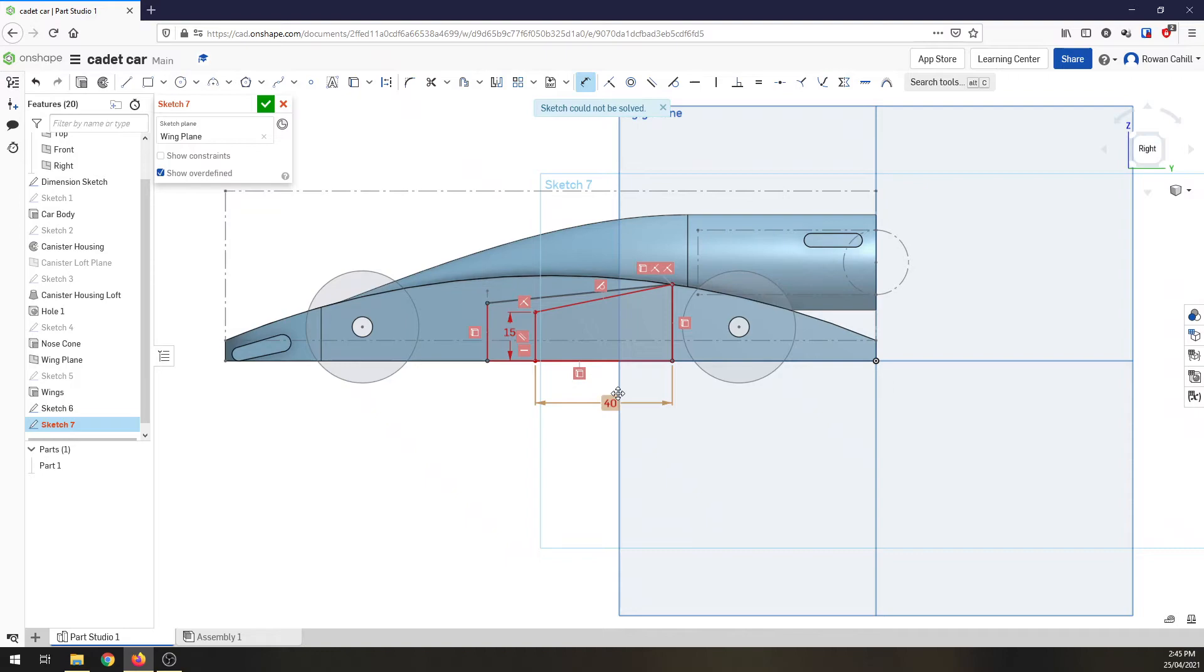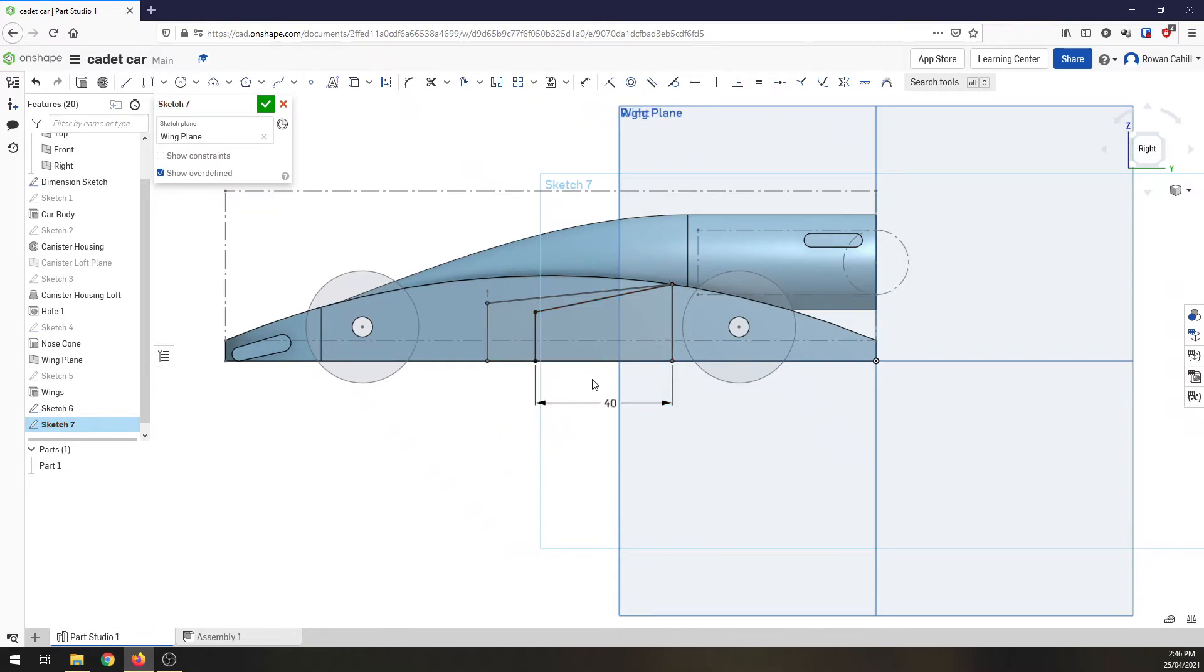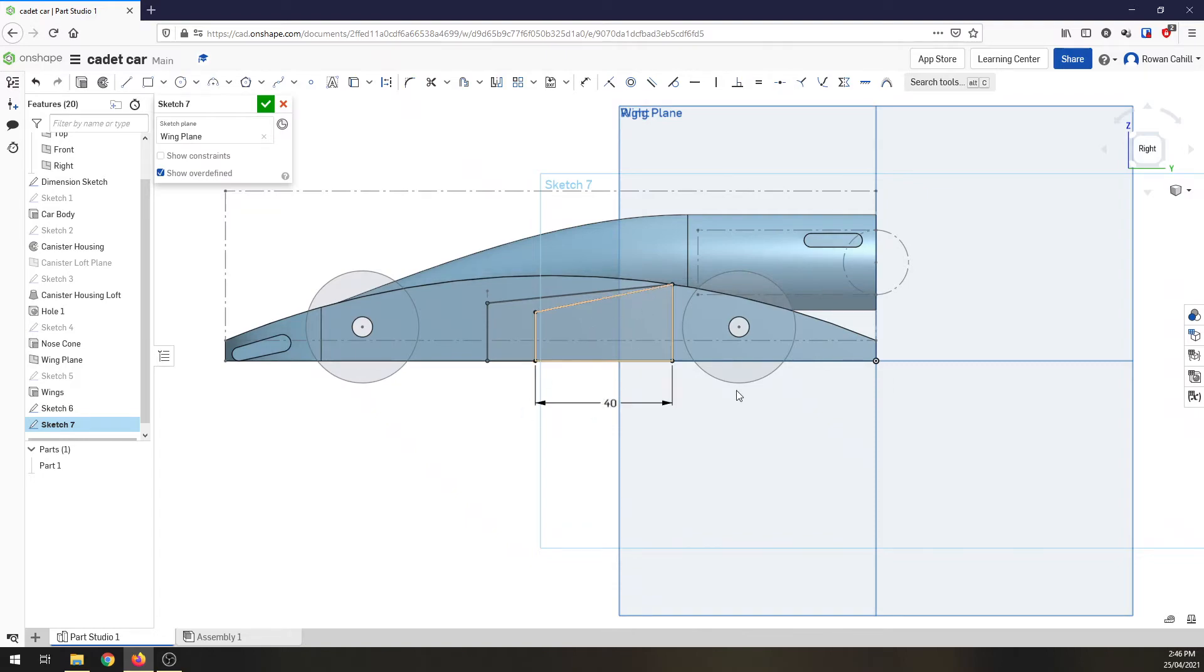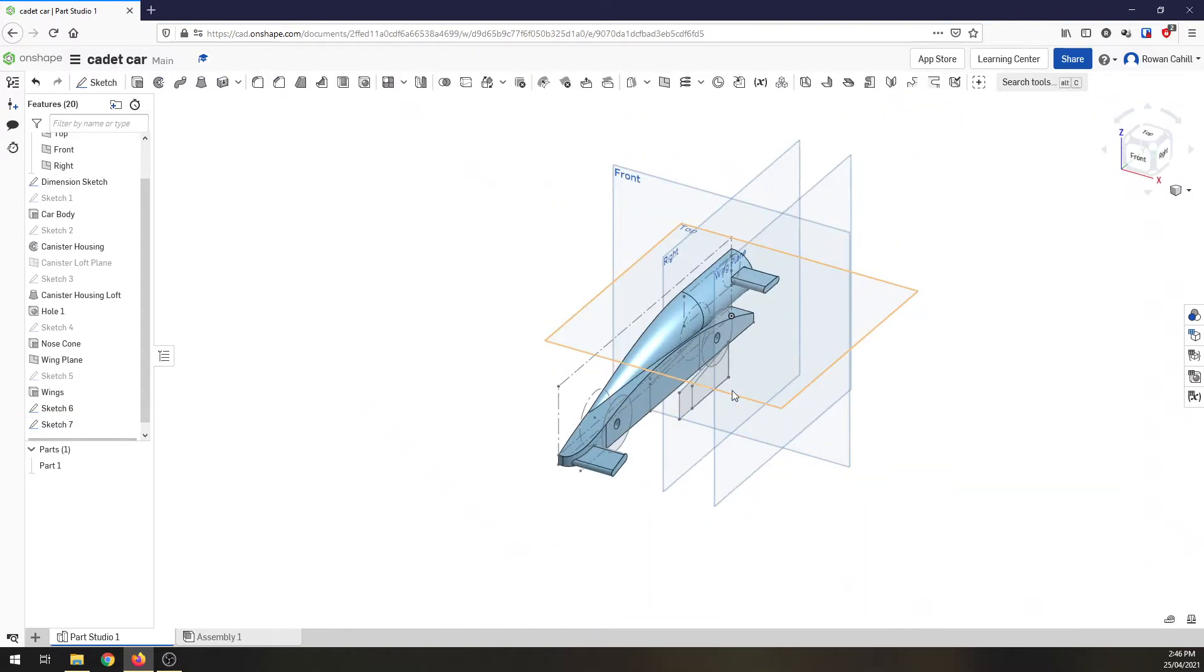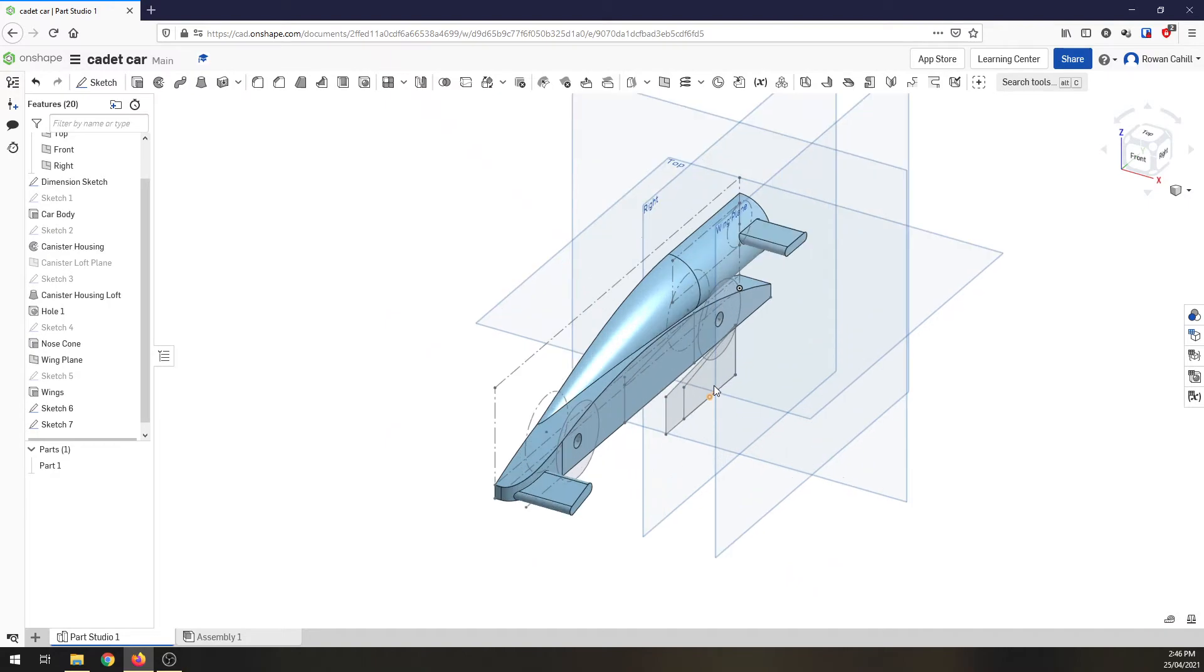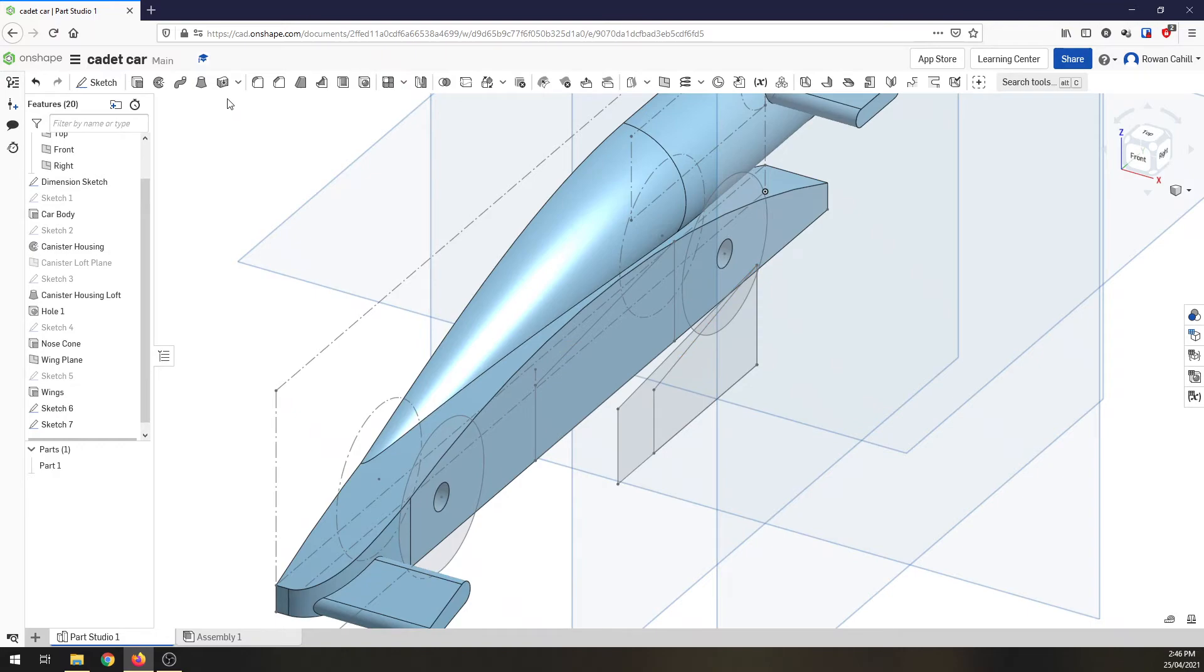It doesn't like that. What have I done? Let's delete that sketch entity. Something... I'm not sure what it doesn't like, but I'm not going to worry about it. That's all right. It'll work. Finish my sketch. So now I've got two sketches. I've got the one here and I've got this face here.